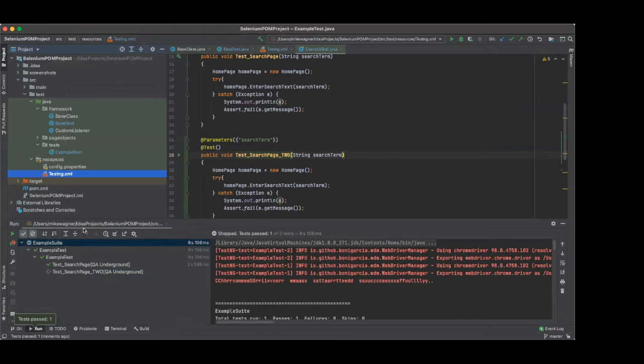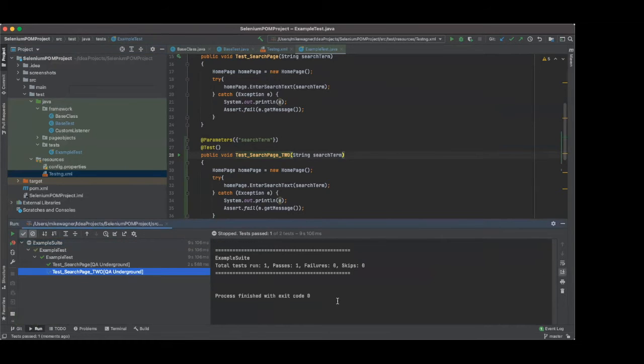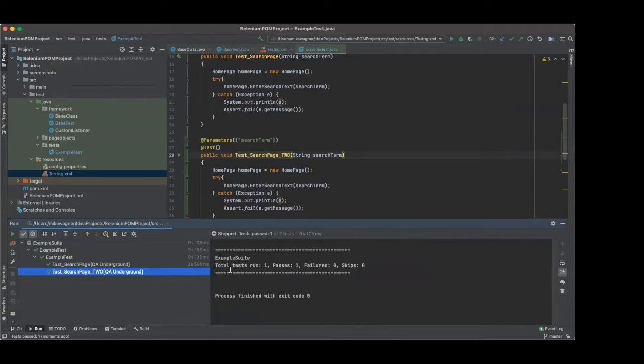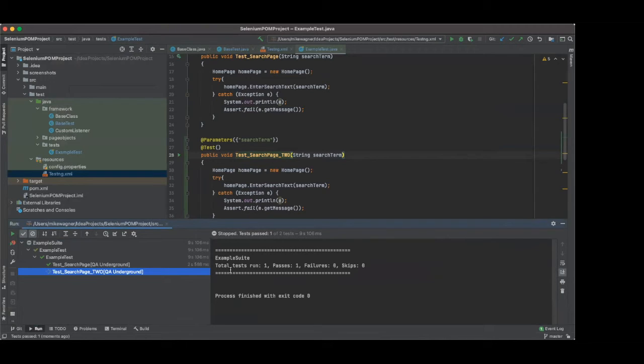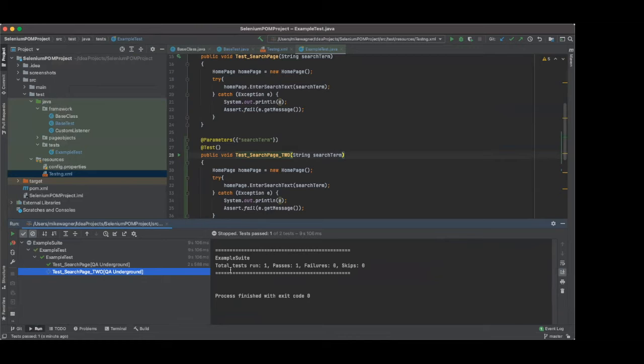So what happened there is that we ran into a couple problems. One of our tests passed and it just skipped the other. And what happens is that we have multiple tests here, but we don't have our driver set up to be able to run in parallel. We have to do this to our driver because without being able to do that, without having our driver set up to run in parallel, we need to set it into a thread local. So that way it's isolated to each test. And we're going to do that right now.